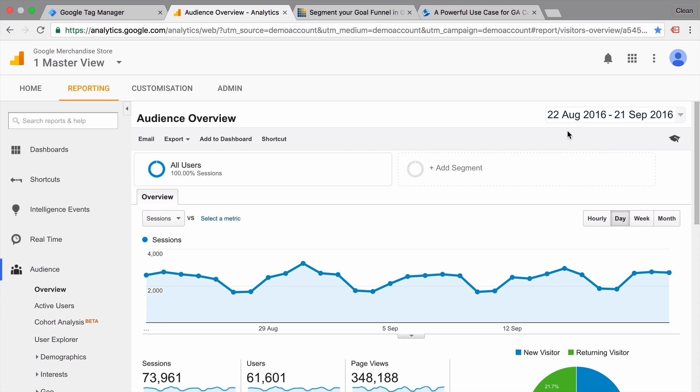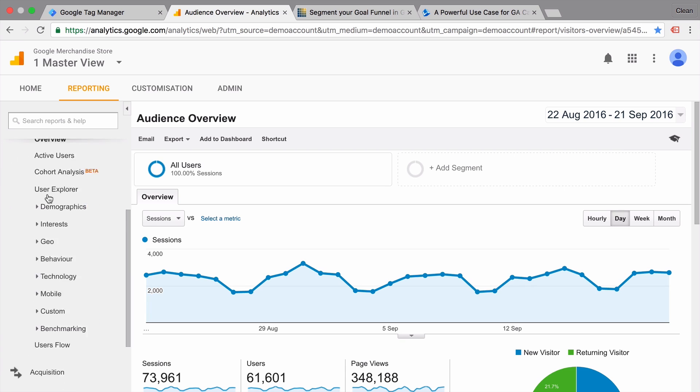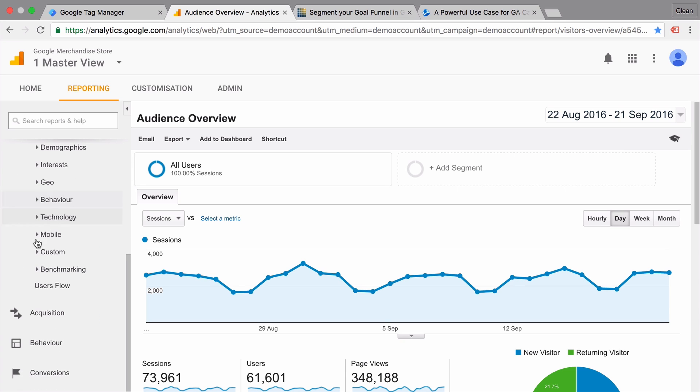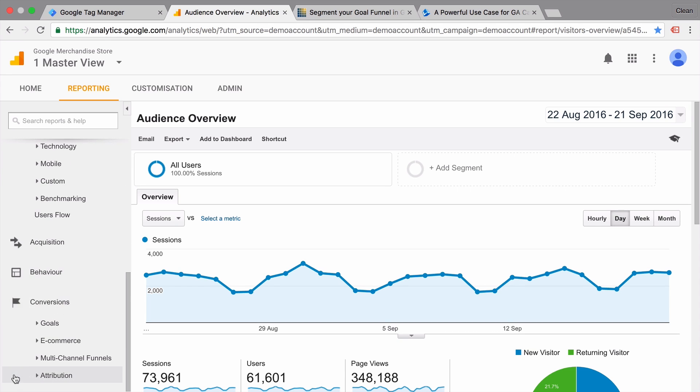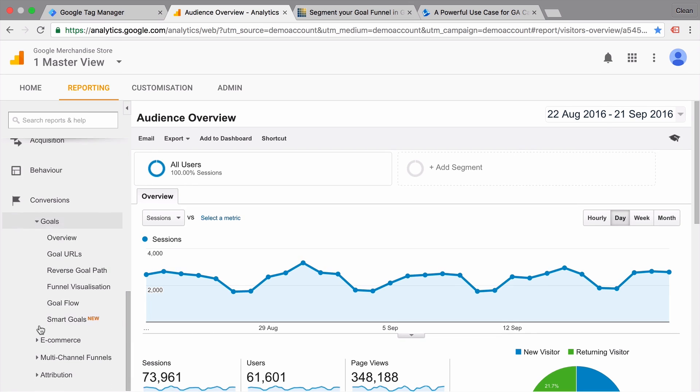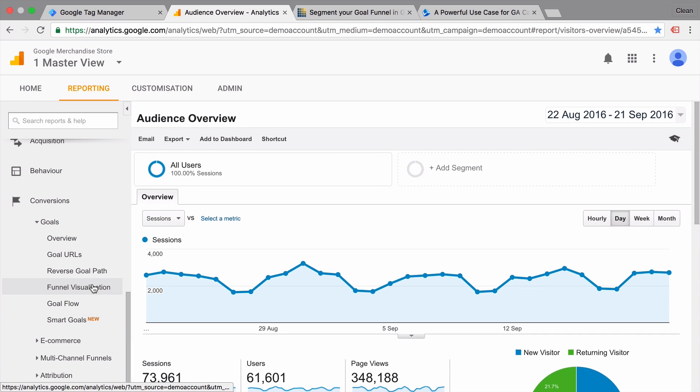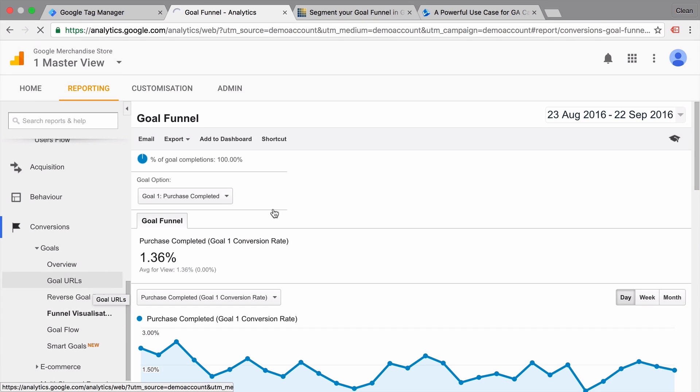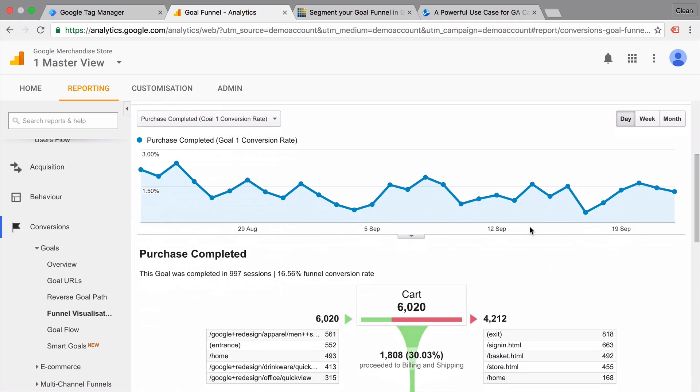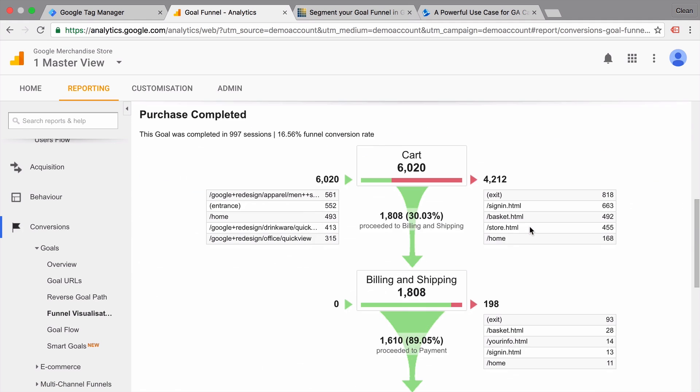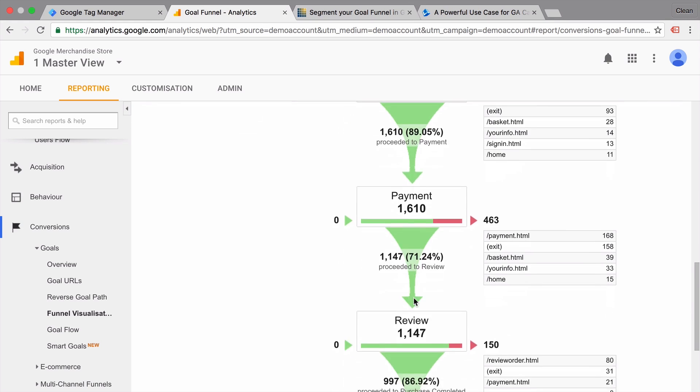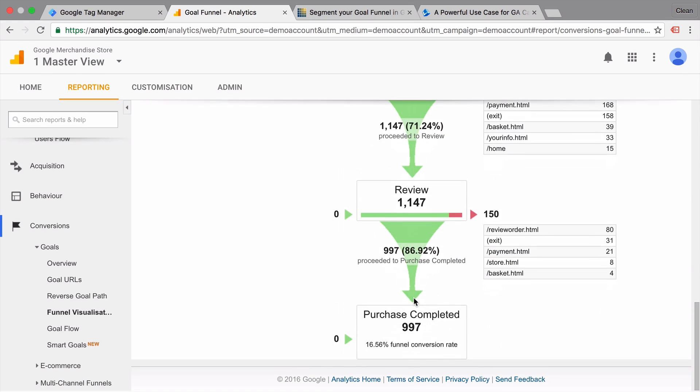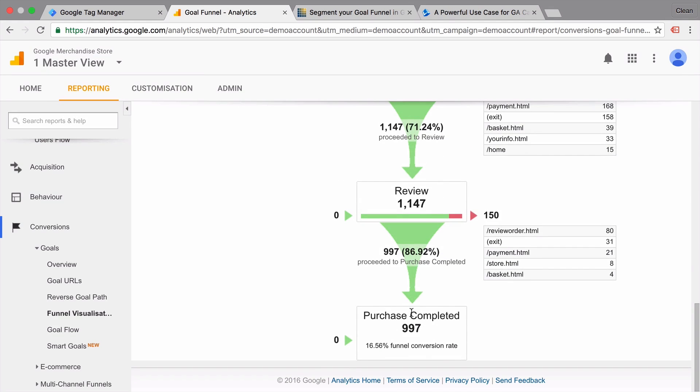Let's take a look at the first method, which is the funnel visualization. So if you go down here under the conversion reports, we have our goal conversions and we have our funnel visualization. This is the most common known funnel visualization in Google Analytics. So what can we see here? We see our funnel steps and how many users went through these steps.